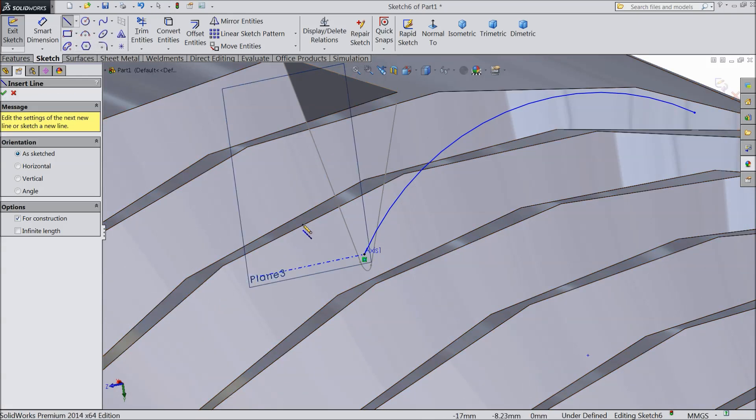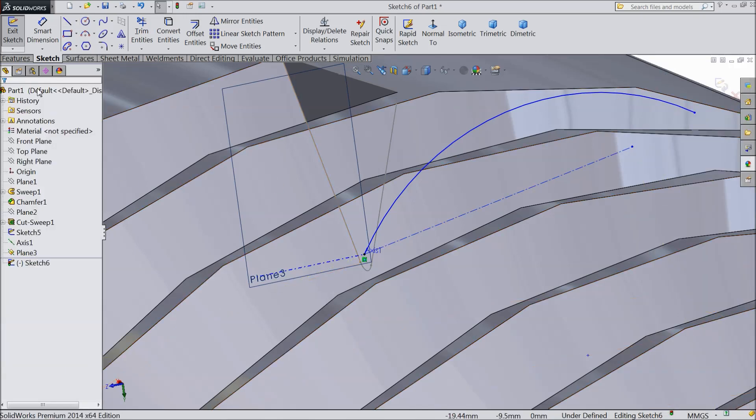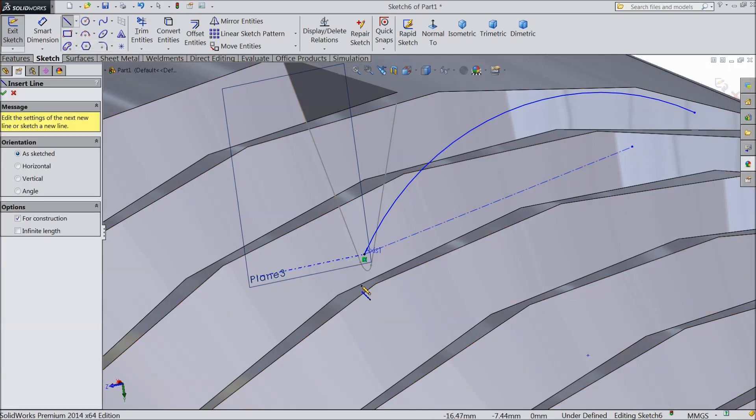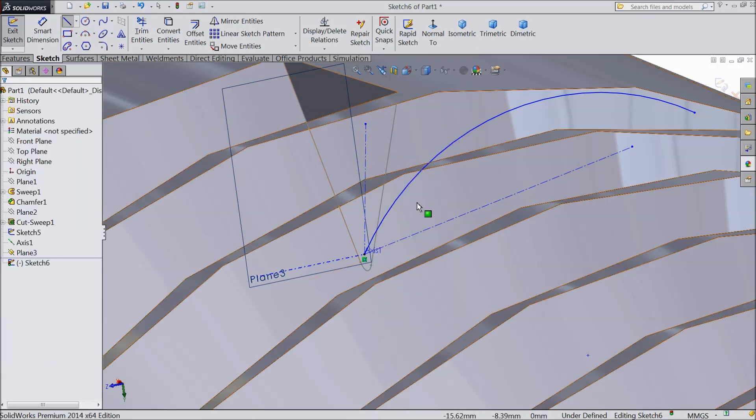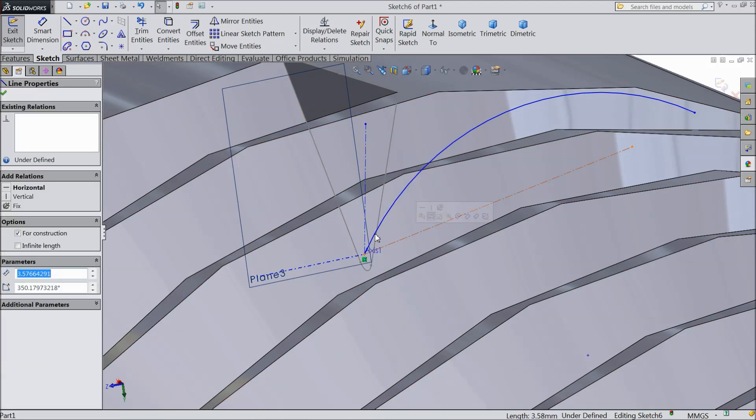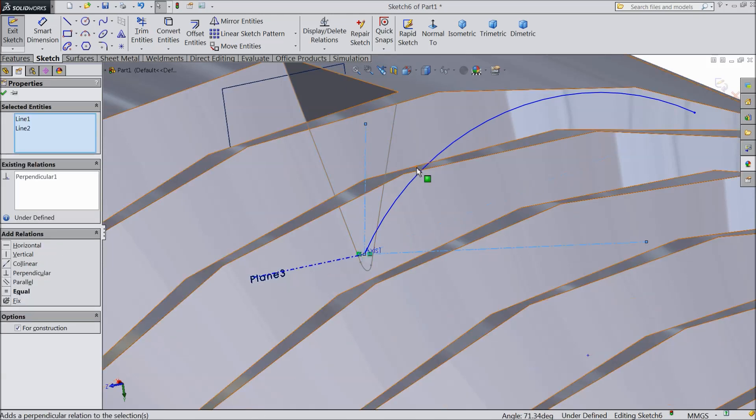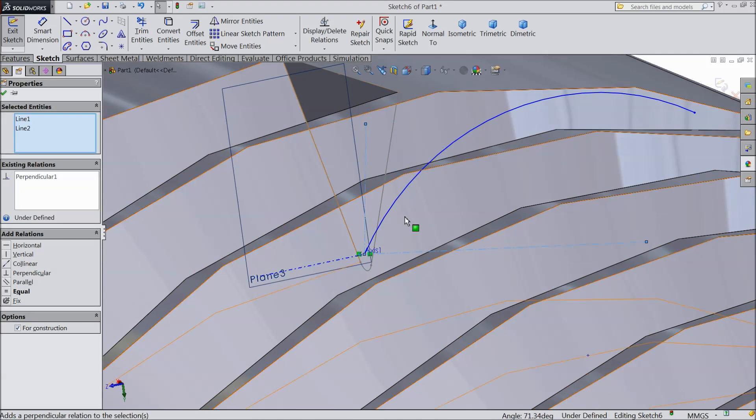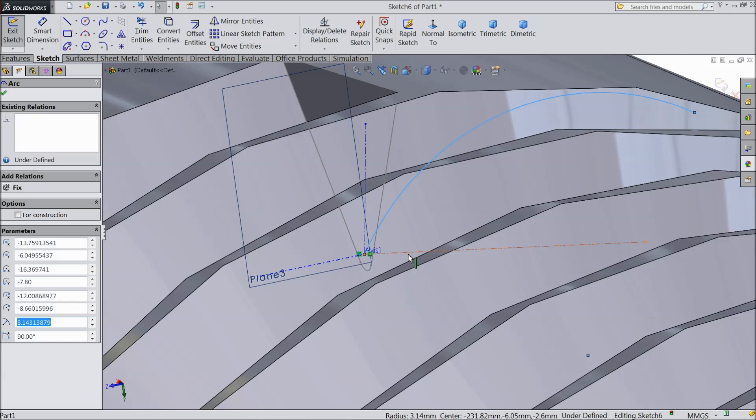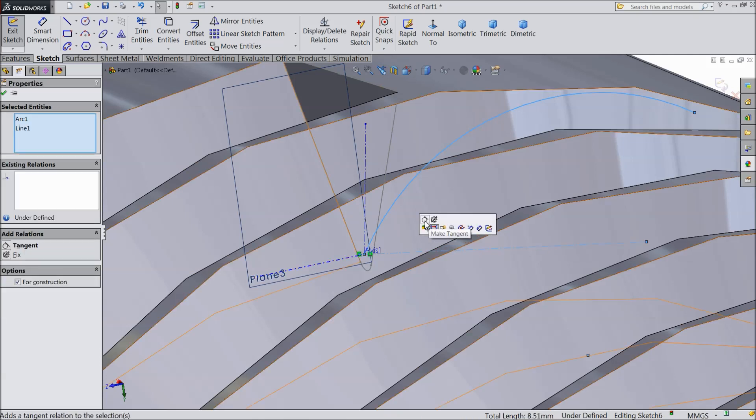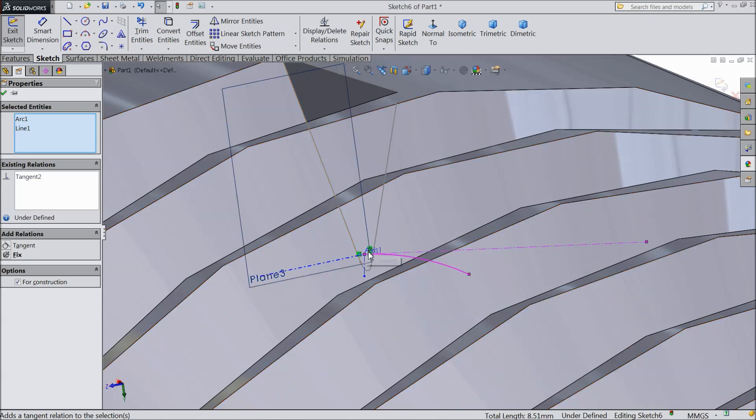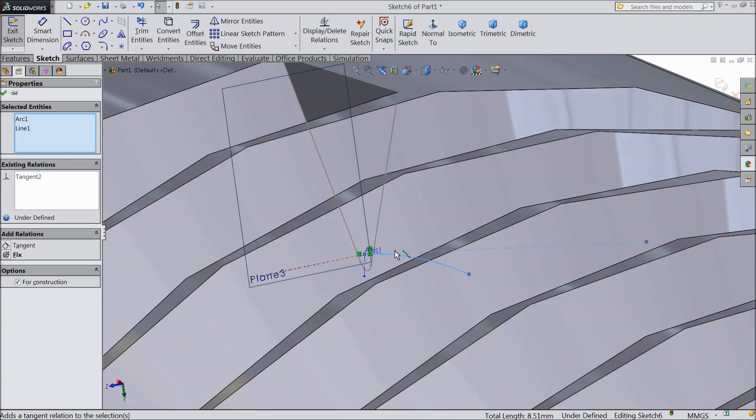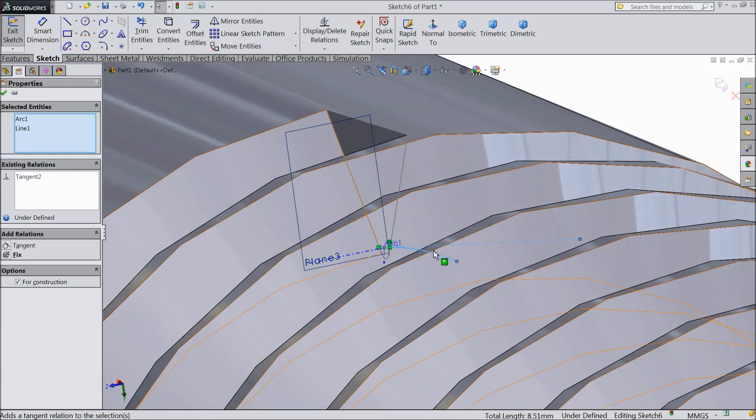Choose center line and draw a center line. Again choose center line. Now select these two center lines and make one relation tangent. Now select this arc line and select this line, make relation tangent. Now select this arc line, this two lines have relation perpendicular, but this have tangent.